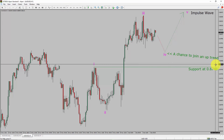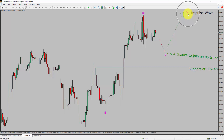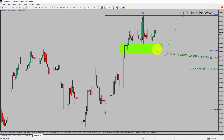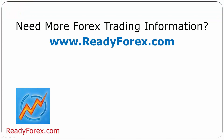Let us take a look at the 1-hour chart. The trend is up in the 1-hour chart. Intraday support is present at the 0.6748 price level. I expect bullish impulse wave 5 to move up, which offers a chance to join the uptrend in AUD-USD. A decisive bearish break below 0.6748 support level is going to end the uptrend in the 1-hour chart. To be more specific, the green color highlighted area offers a buying opportunity, which is the previous fourth wave of one lesser degree.